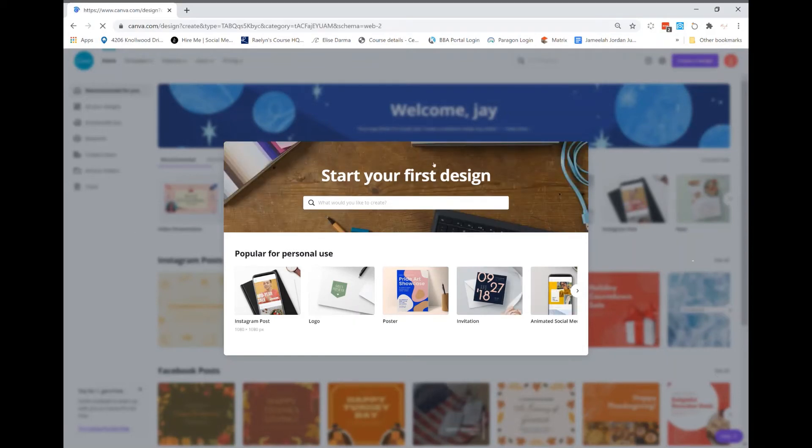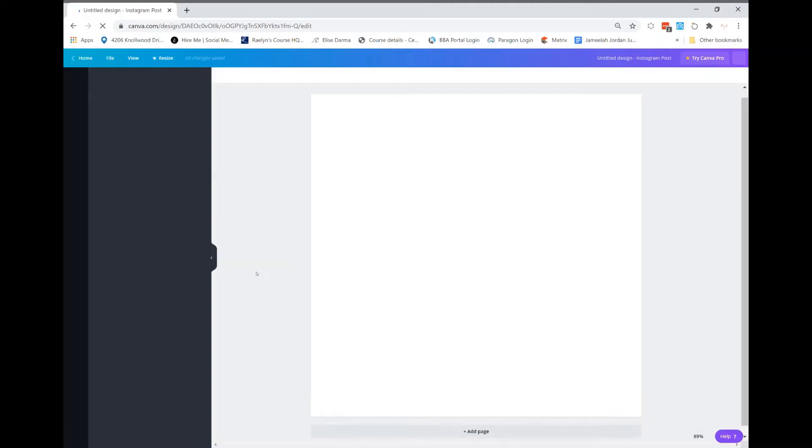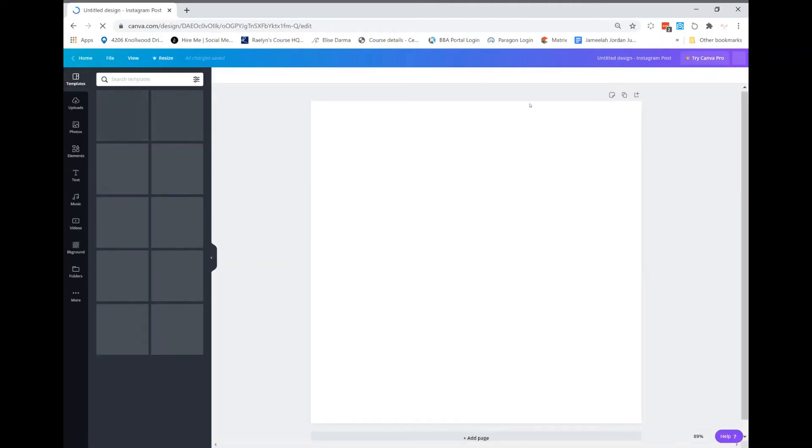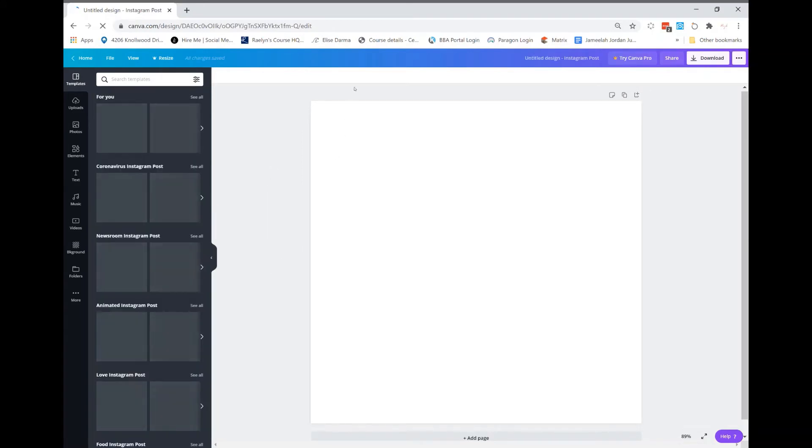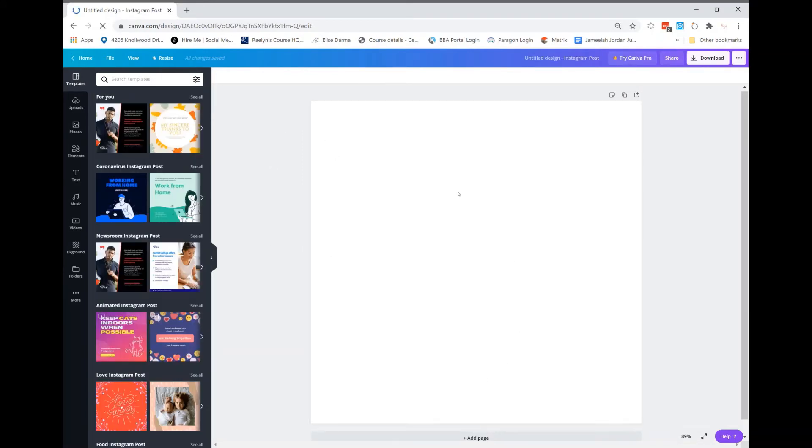Typically when you create a design, the white space is usually the dimensions of your design. But in this aspect, I want to just show you how to create Canva and how to upload Mozac templates, stock photos, and graphics.